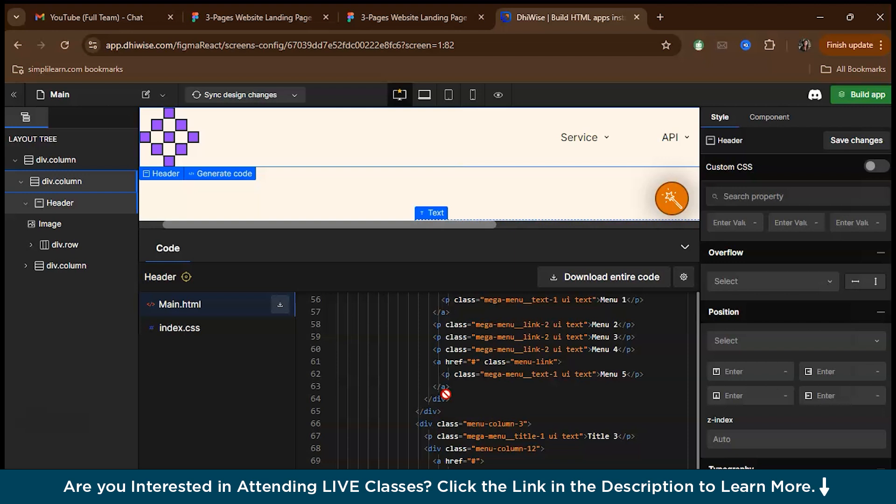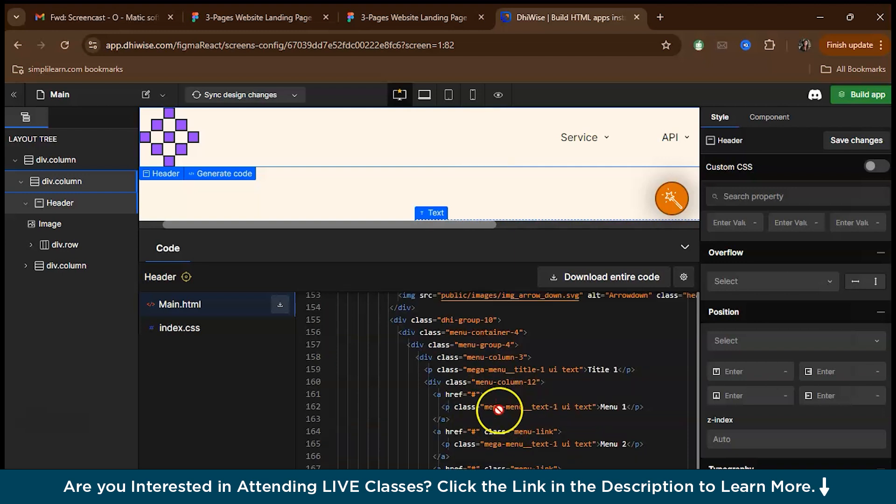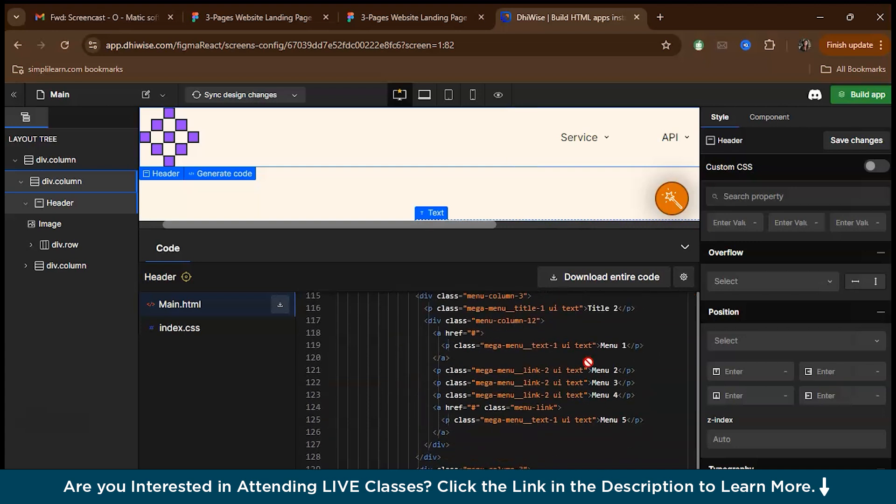BEM means block element and modifier. Block means it's an independent entity, it can be a button. An element will be inside the block, like an arrow sign for the button or anything, and then comes a modifier. The modifier consists of the color, like the button's color, the shade, whether it's transparent, whether it's in dark mode, light mode, etc. As you can see, this is the block inside the class, this is the element and this is the modifier.